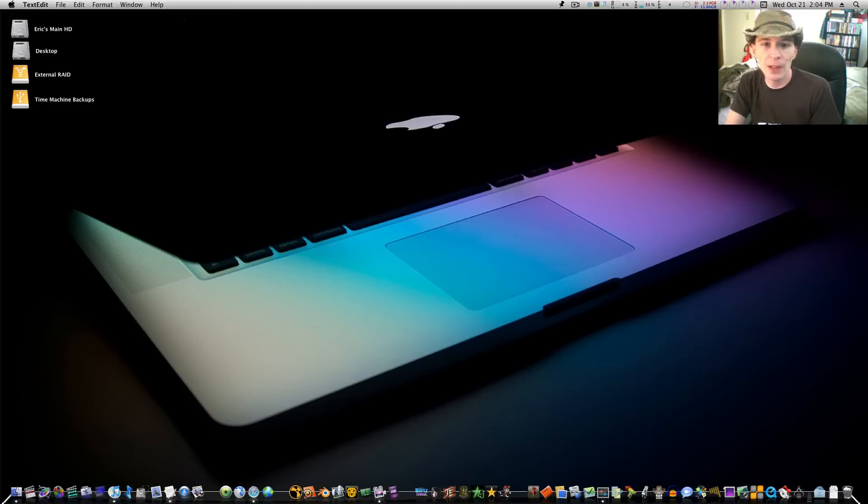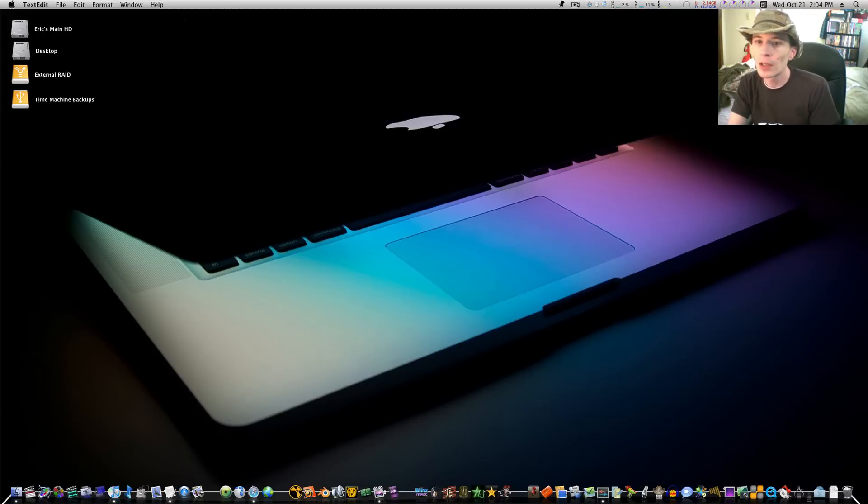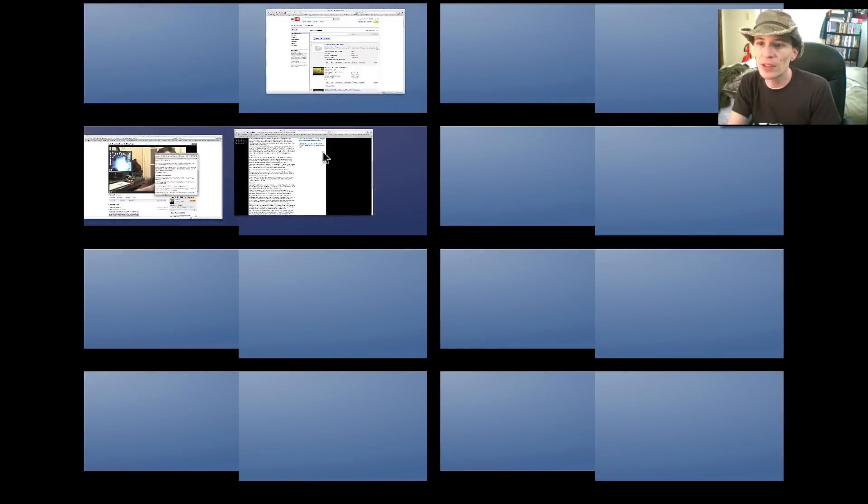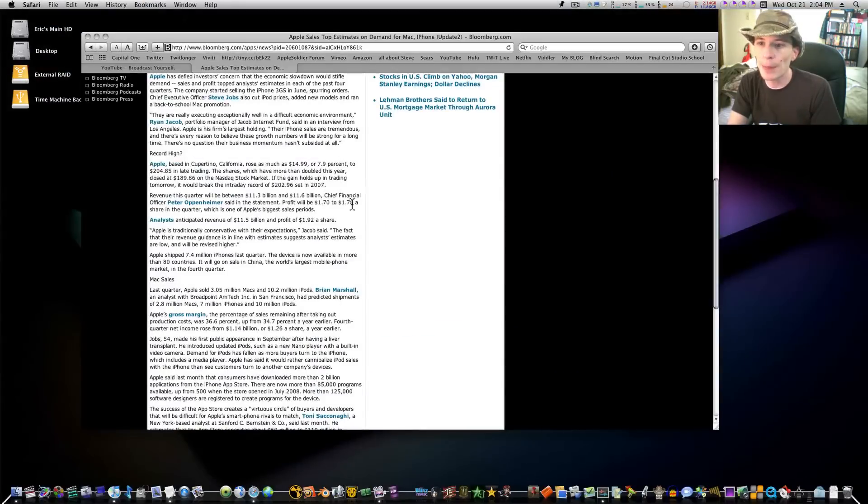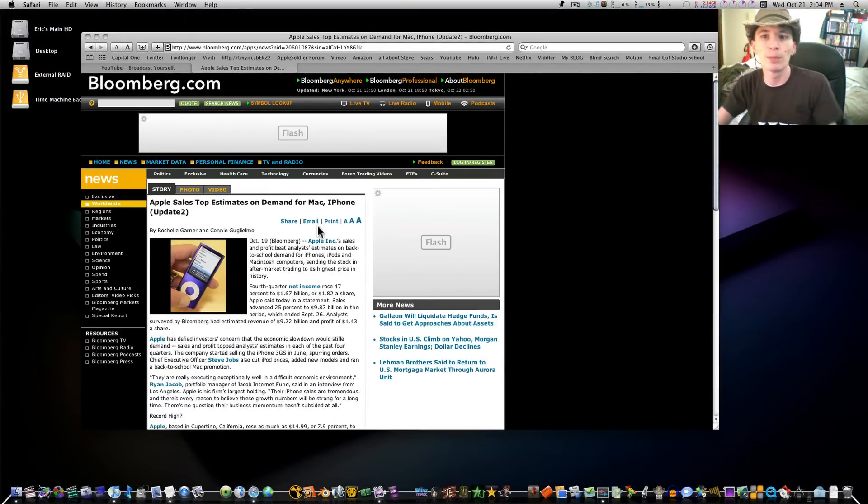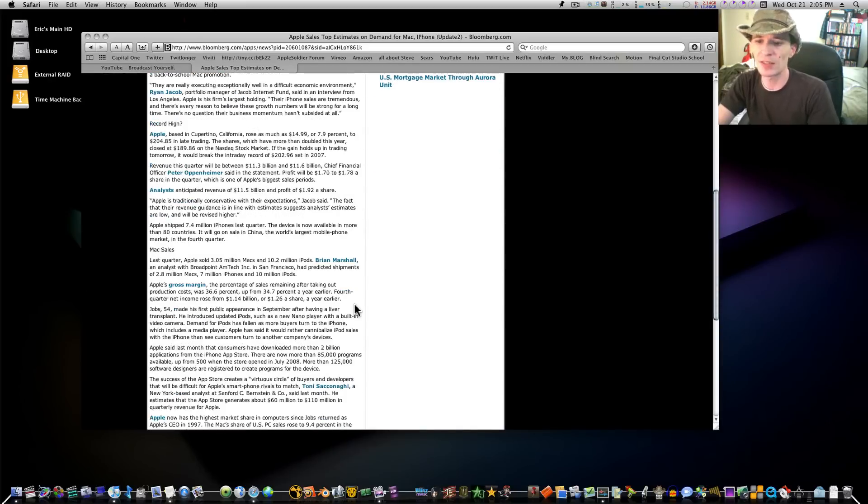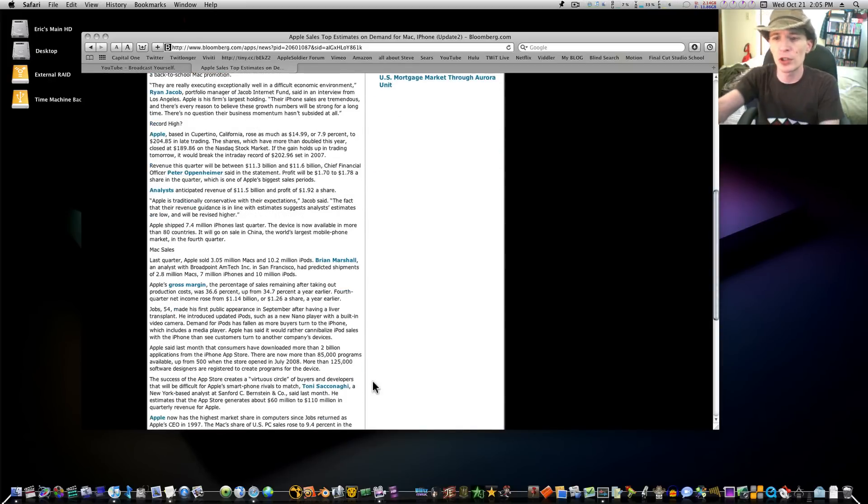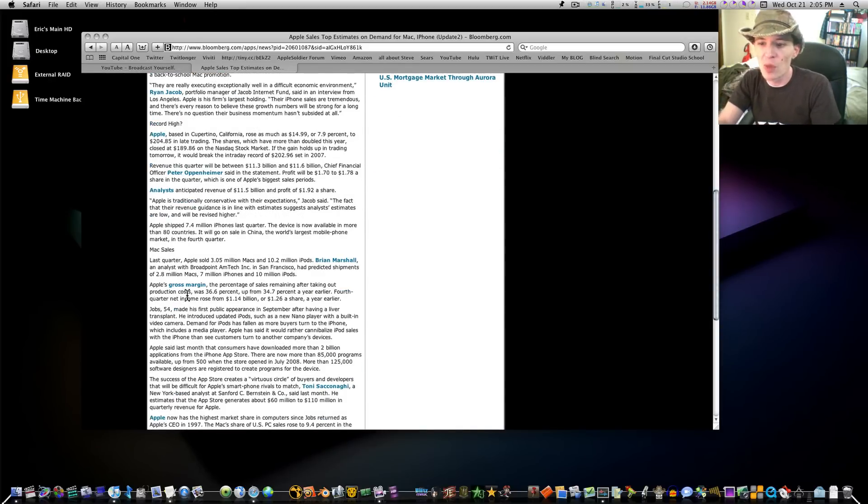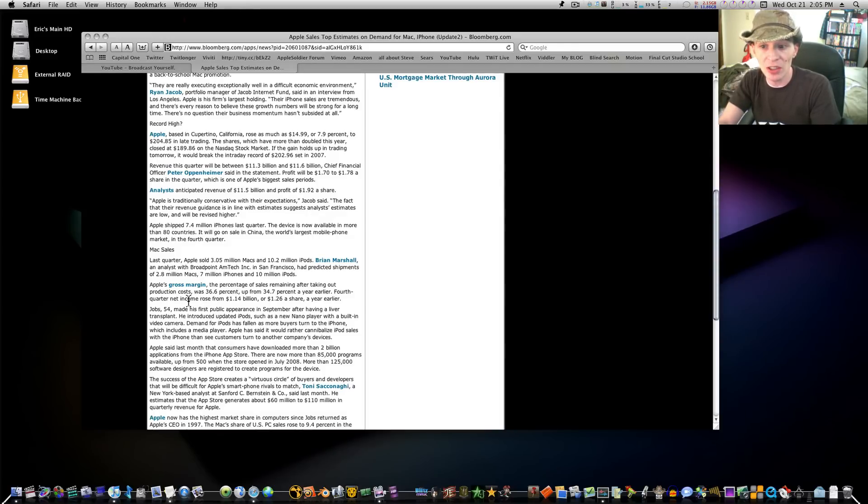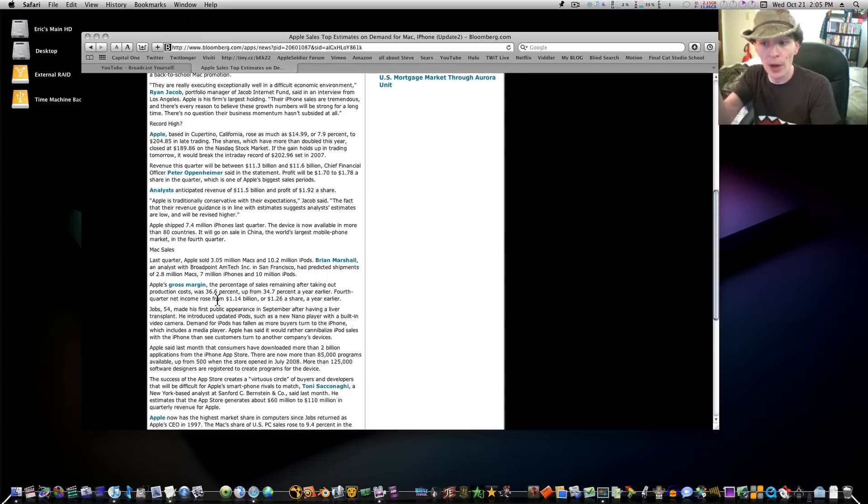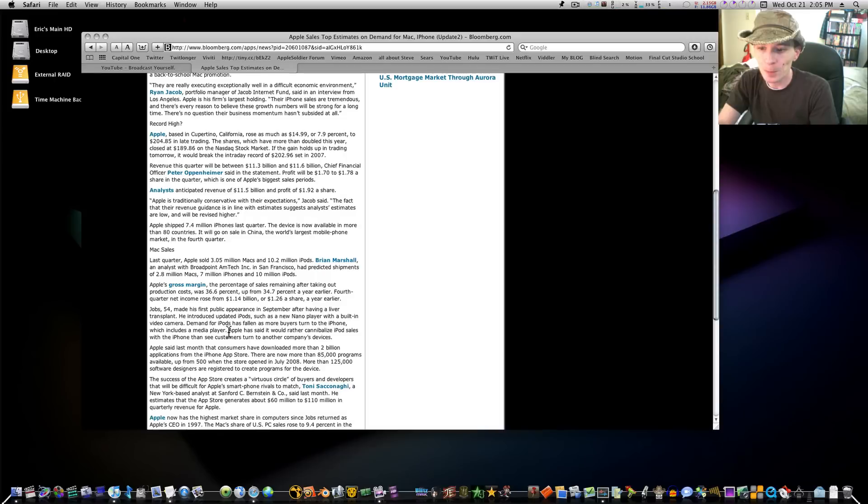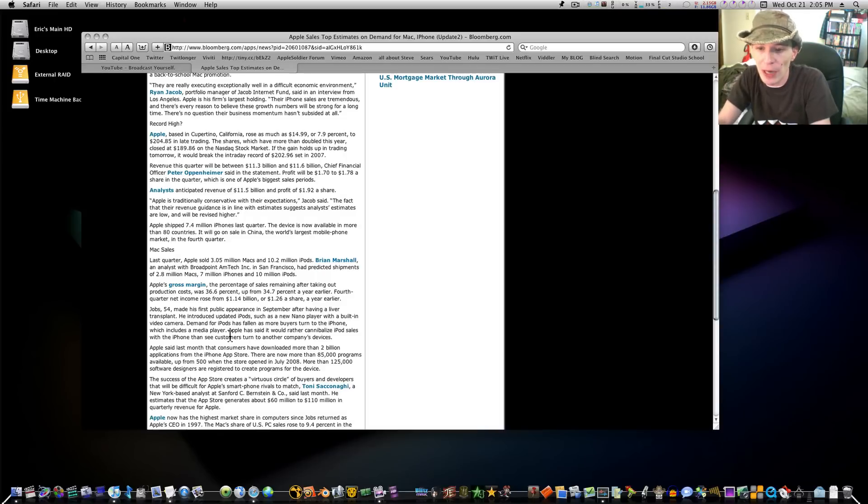So there's my take on his video. And if you look here, if you notice, look at Apple's stock. Boy, it's sailed and it has blew past everybody's expectations. They're expecting it to be over $200 a share. Apple's gross margin, the percentage of sales remaining after taking out production cost, was 36.6%, up from 34%. There's so much here I can read, but I don't think I have time.